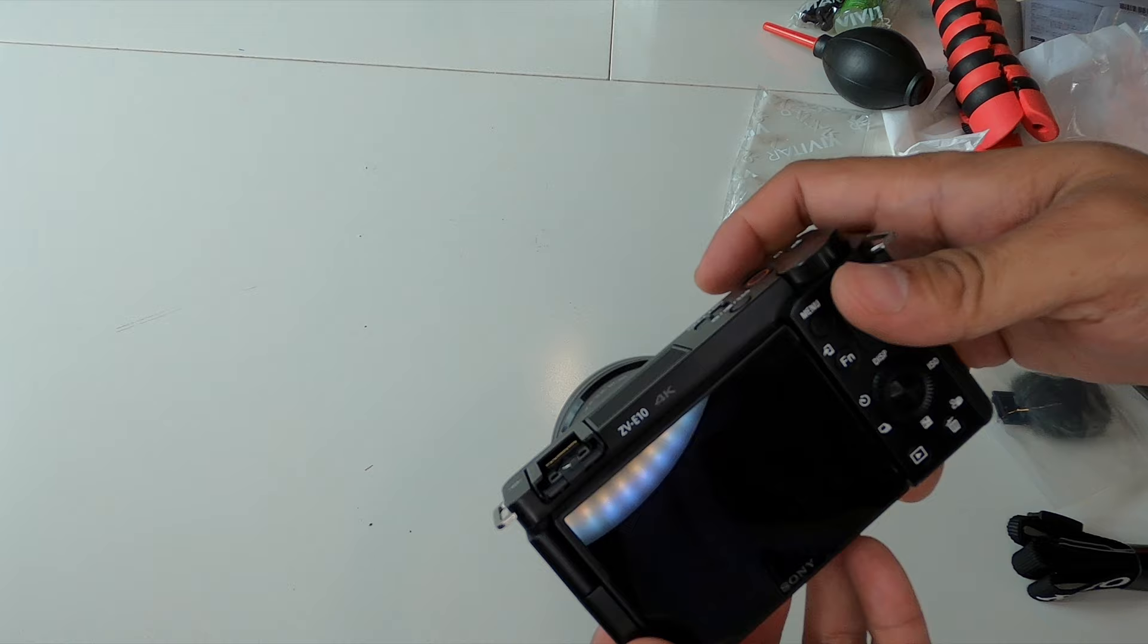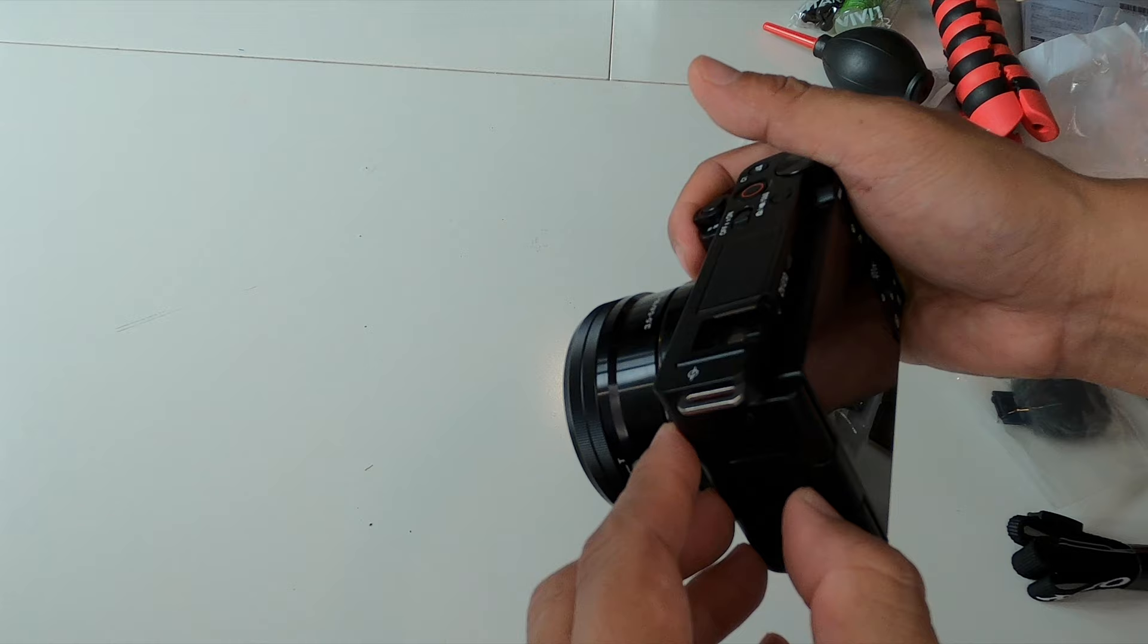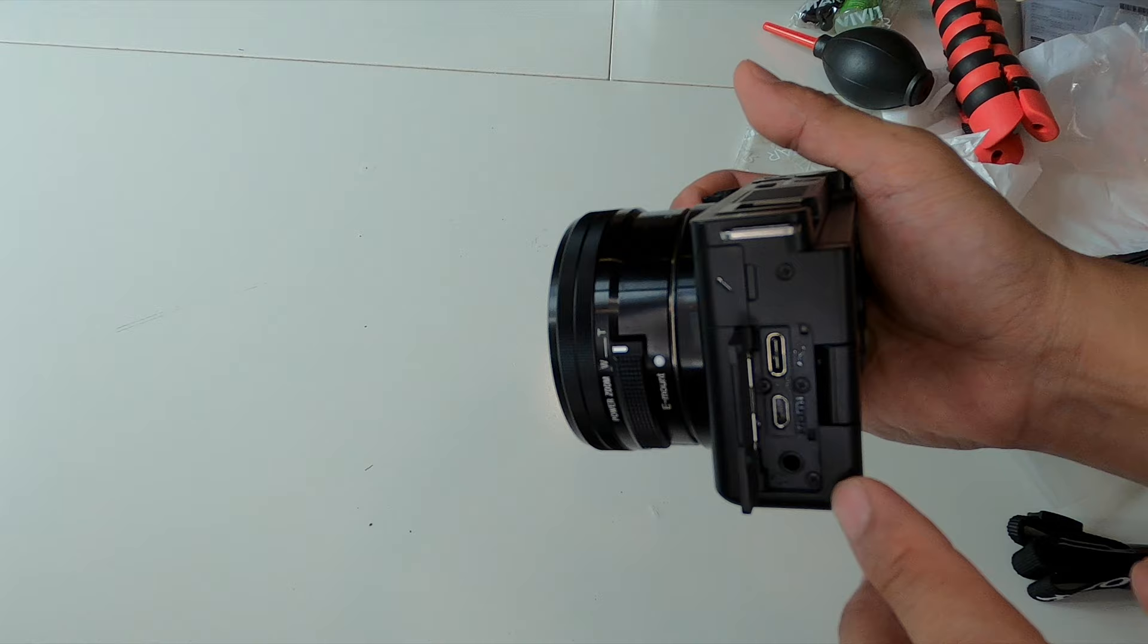All your connection ports are on the left side here. So you do have a microphone jack, USB-C, HDMI, and then you also get a headphone jack for monitoring your audio in real time. Very cool.